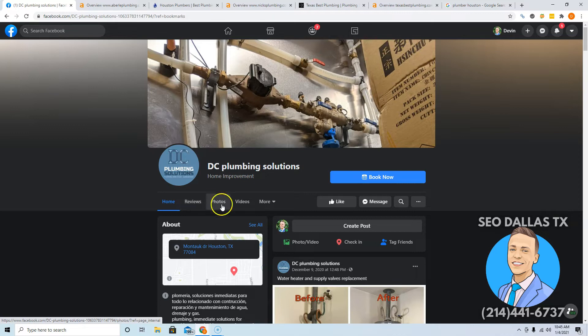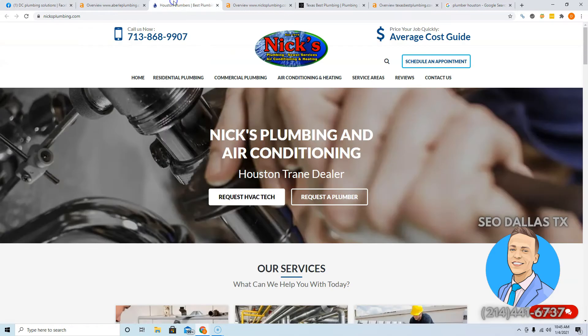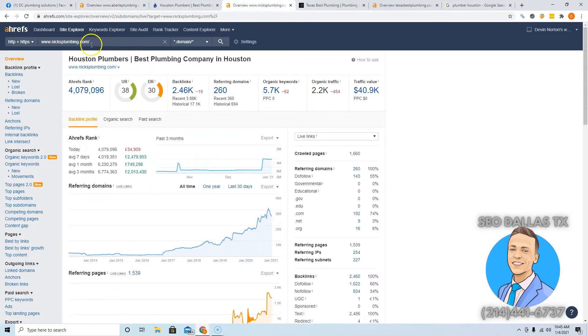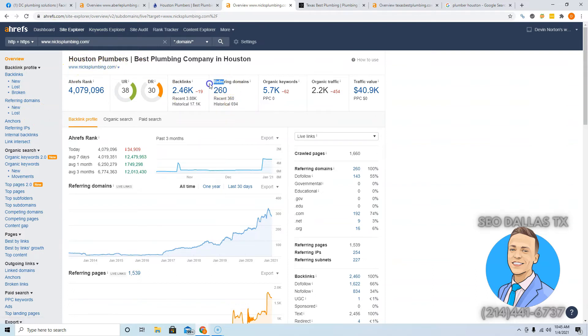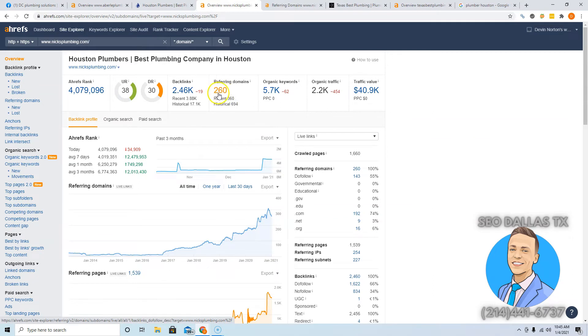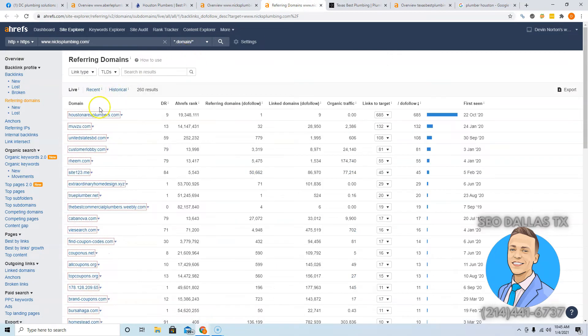The tool you have to check this out is called Ahrefs. It costs about a thousand bucks a month, but it gives you some really valuable data on what's going on in the backend of websites. If you wanted to beat Nick's Plumbing, you're going to have to beat the 260 websites that they have pointing to them. I would recommend for you getting about 290 or 300. The way to do this is you go see what websites are giving them links and go get those same websites for yourself.